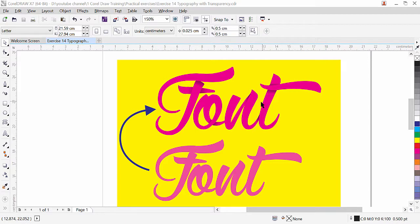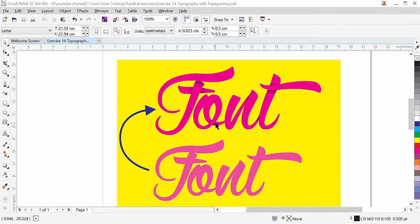Here we have a simple plain text and here we have the applied effect. You can see that it looks like 3D — this part is going at the top and this part is under. As you can see with the O, this part is going through and under, and here you can also see the black shading.